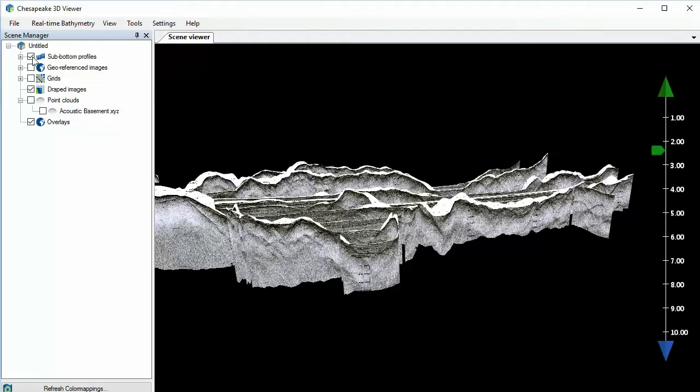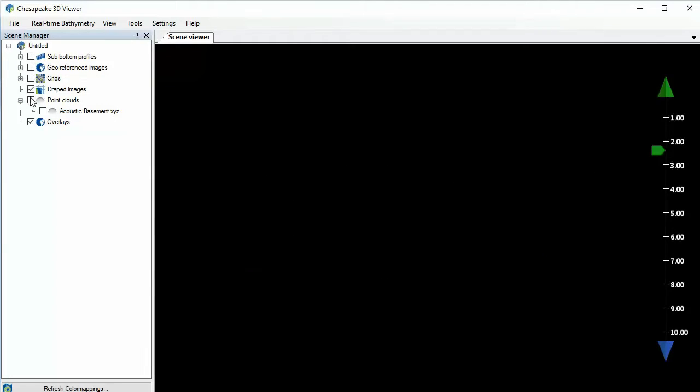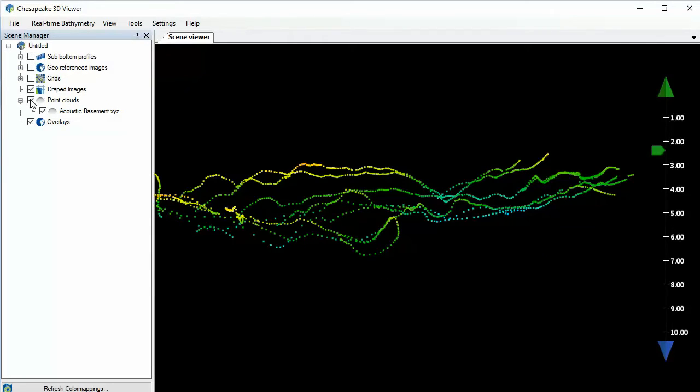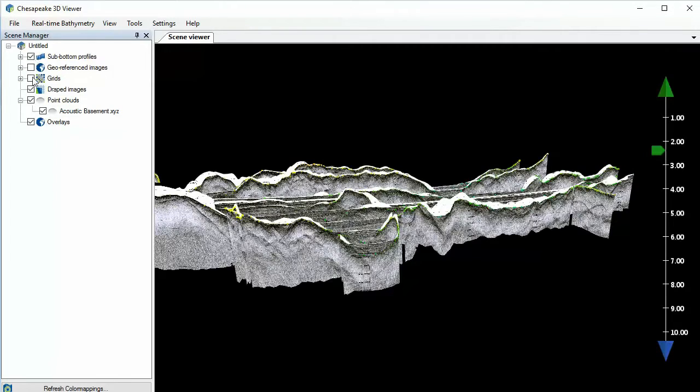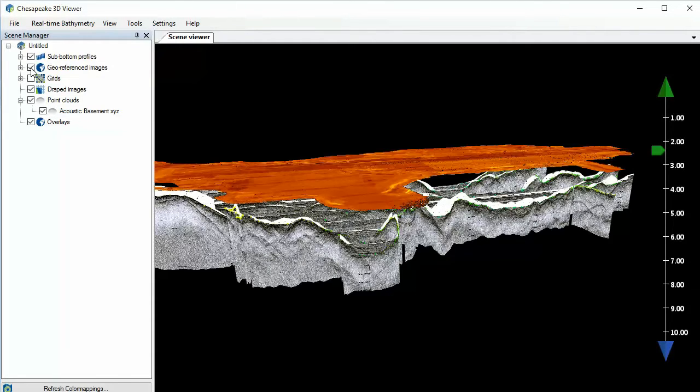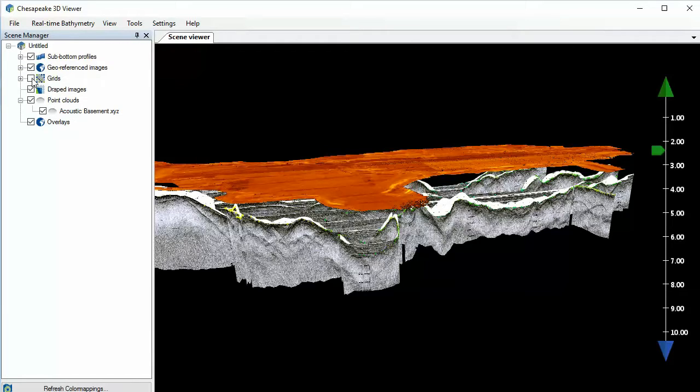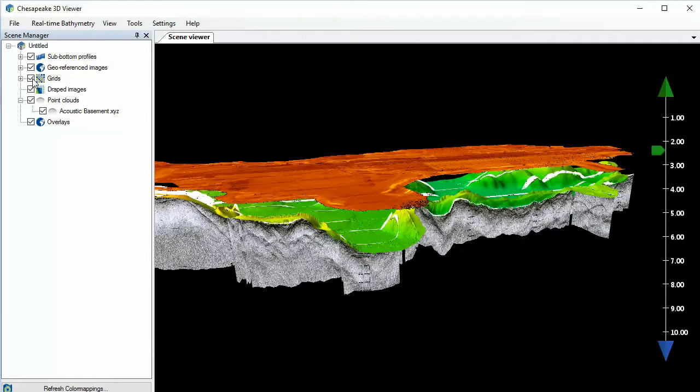You may know that in the 64-bit SonarWiz 3D viewer, you've got the ability to display 3D point clouds such as this digitized acoustic basement over some spark or sub-bottom lines, under a Reson 7111 backscatter mosaic, and finally a 3D depth surface all processed and exported from SonarWiz.